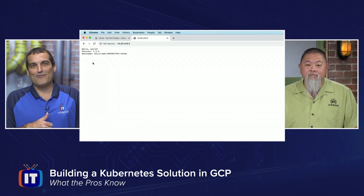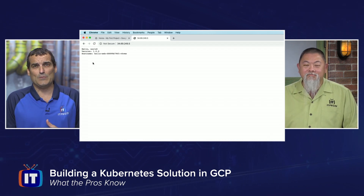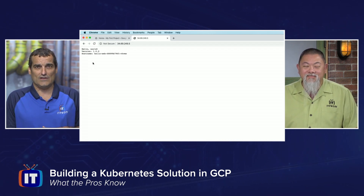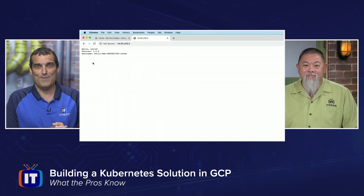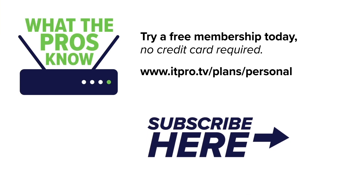I want to thank Ronnie so much for helping me with this demonstration and for being my co-presenter throughout all of the Google Cloud Platform episodes here at ITProTV. I am so thrilled that you joined us for this episode of What the Pros Know. I'm Anthony Sequeira with ITProTV. I'd like to encourage you to subscribe to our YouTube channel so you can watch more great content like this one.